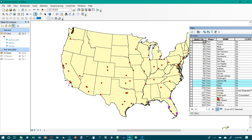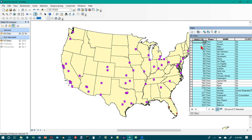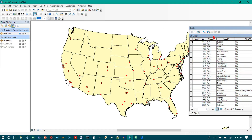Now we're on 'Switch Selections' on page 34. In the US Cities table, click the table options button and choose switch selection. That selects everything but the Florida cities. Then click clear selection to clear the selected features and we're back to our red dots again.